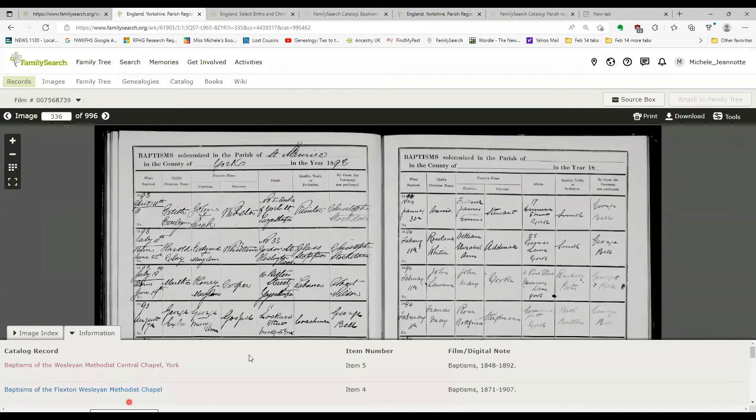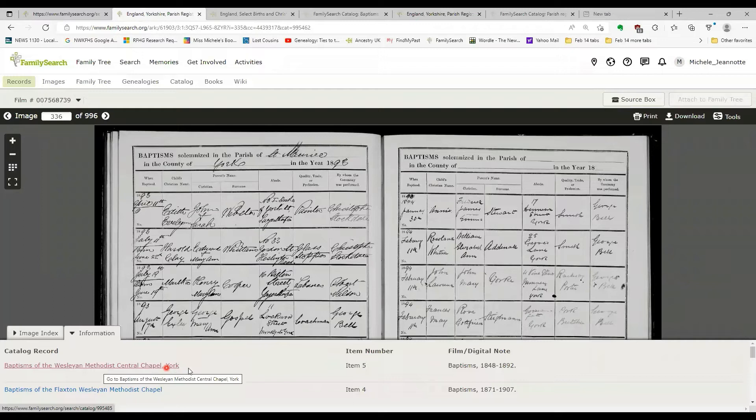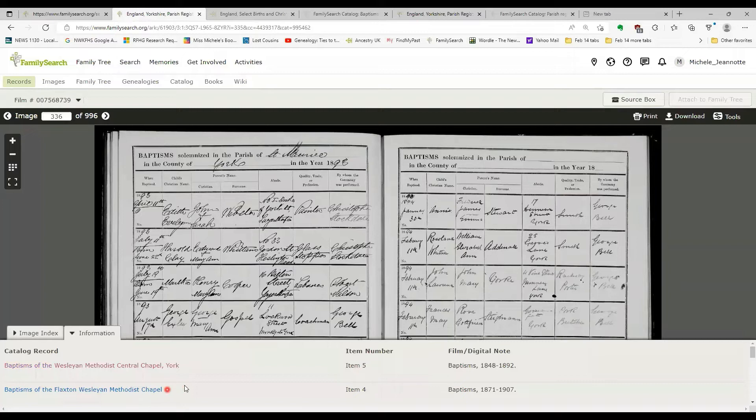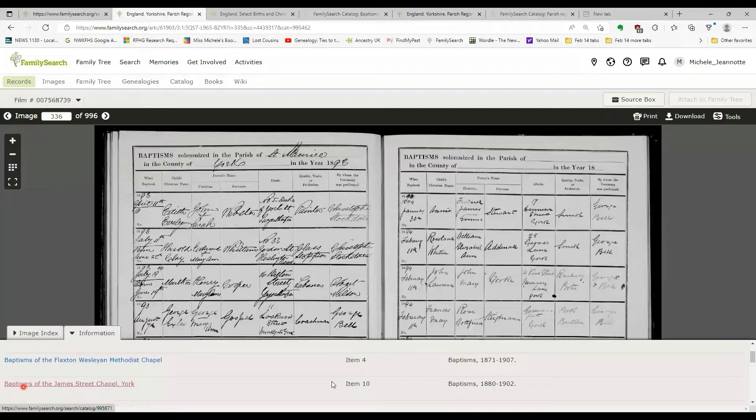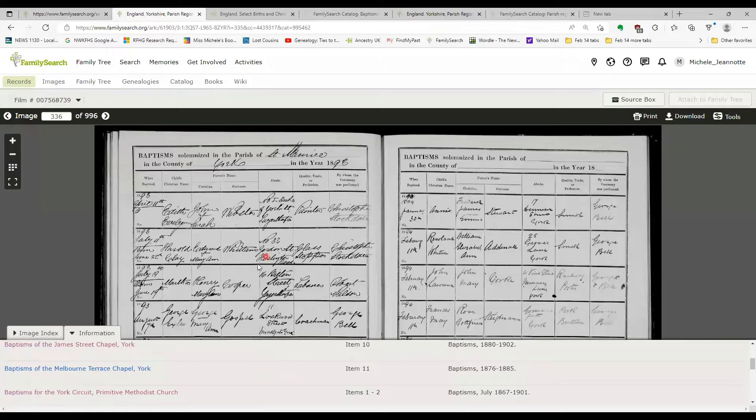This information tab, if I want to pop that up, it's showing me all of the different categories that were filmed. So we have the Wesleyan Methodist Central Chapel baptisms. They're item five on this film. The Flaxton Methodist Chapel is item four. James Street, item 10. So it is giving you the list of everything that you'll find on this physical microfilm that you are viewing.